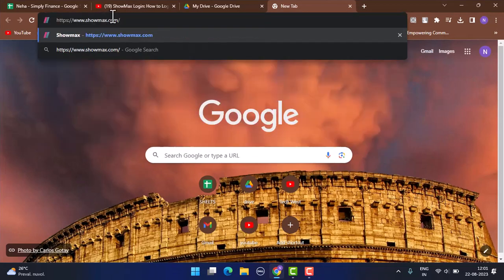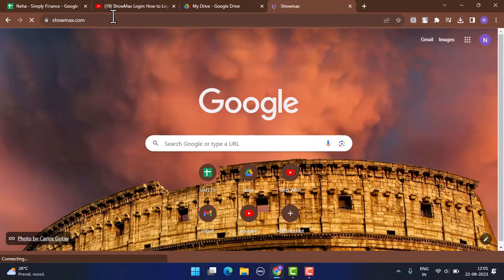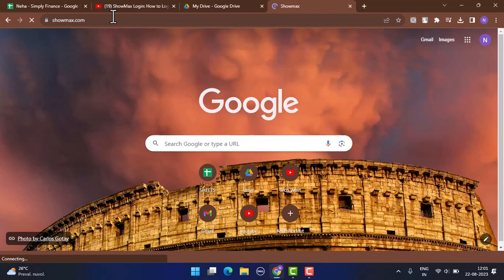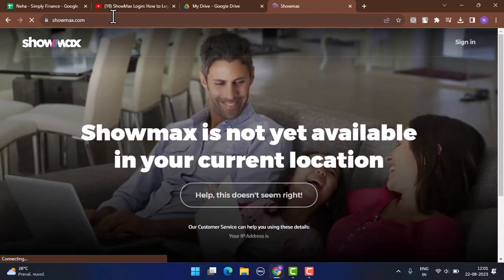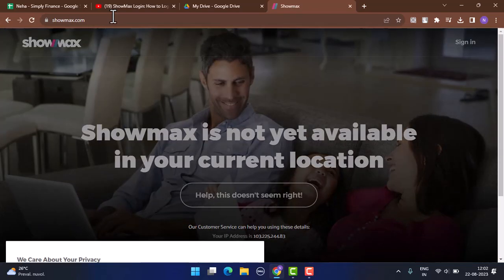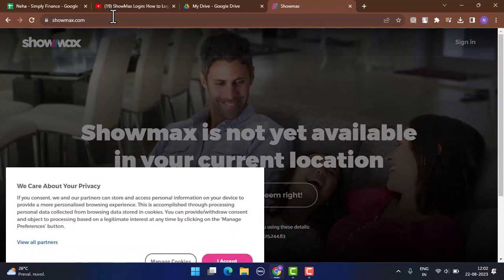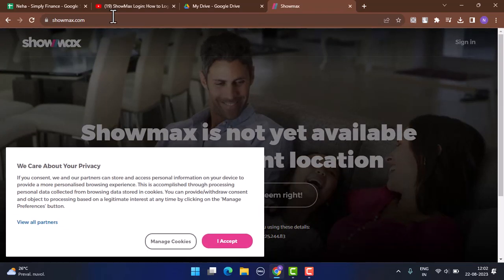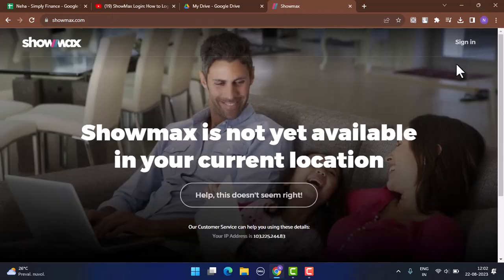Type www.showmax.com. You can find the link in my description box below. This will take you to the official site of Showmax.